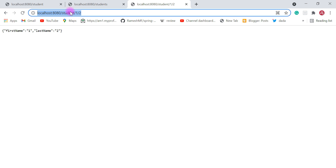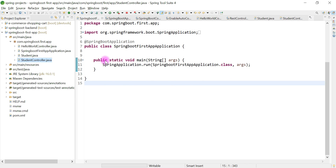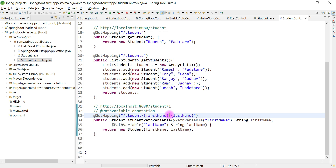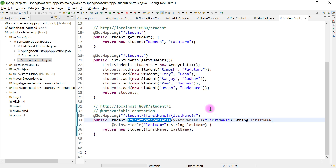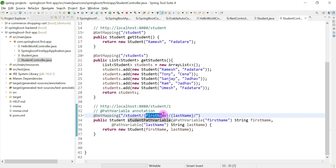This is how we write a REST API to handle requests containing path variables like one or two. We can handle any number of path variables — in this example we handled two, but we can handle three or more, for example adding an age. To summarize: we created a method returning a Student object, annotated it with @GetMapping containing firstName and lastName as URI template path variables, and used @PathVariable to bind the template values to method arguments.